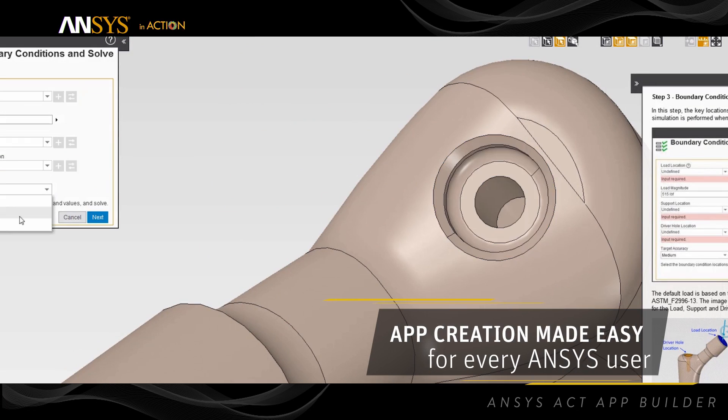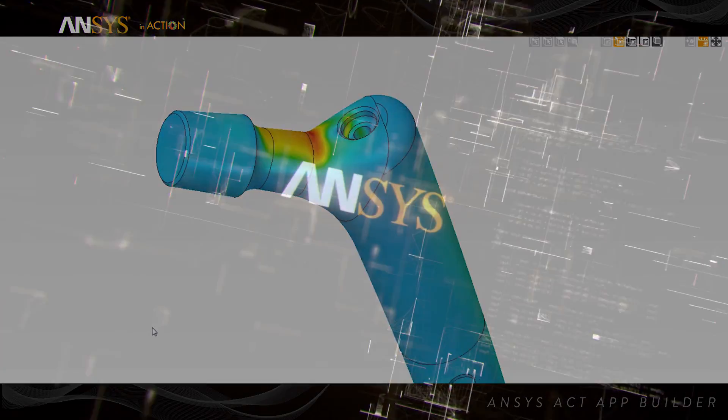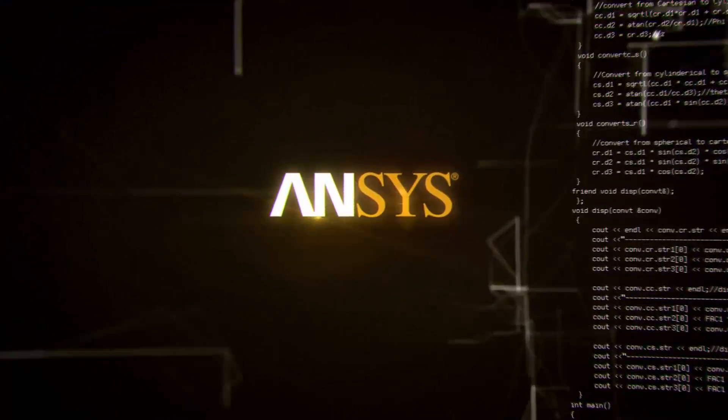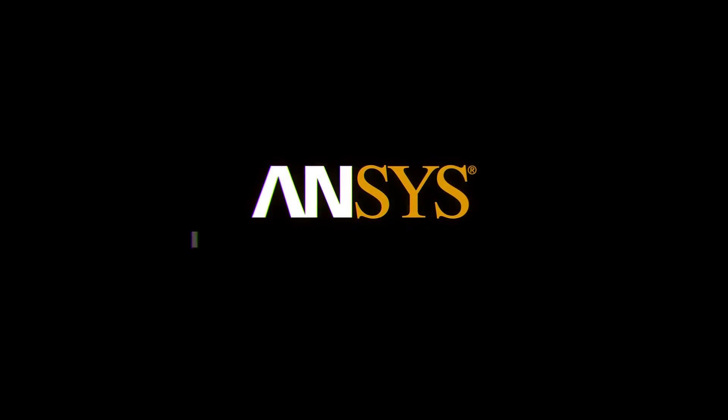ANSYS app creation made easy with the new ACT AppBuilder. ANSYS in action. Advancing simulation-driven product development.